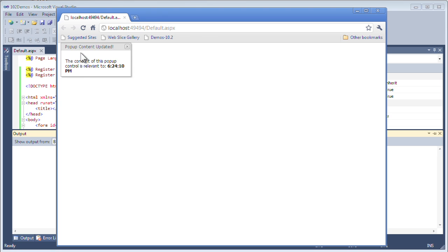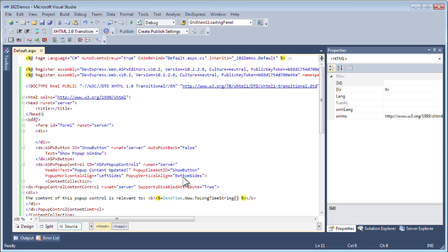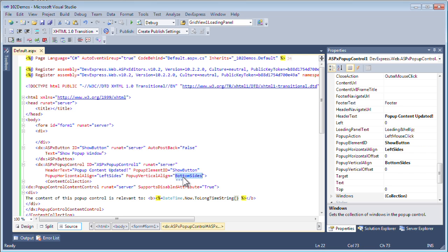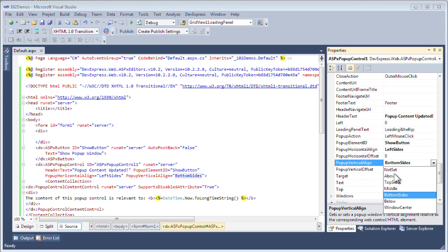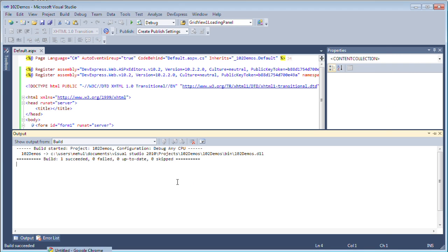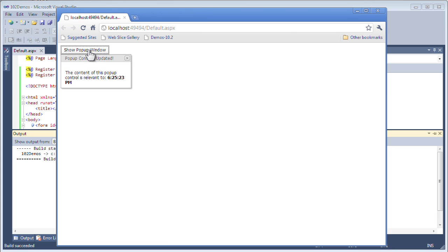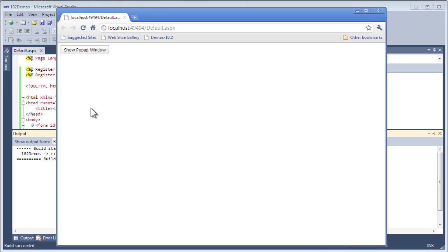When I click it, the pop-up window didn't actually show below. Let's check the pop-up vertical alignment again. Going back to the project, I can see that I have bottom sides. What I wanted to do there is actually set it to below so that it shows the window from below. Now let's take a look at this again. When I click the show pop-up window, it shows the pop-up content right underneath with a nice little drop-down.